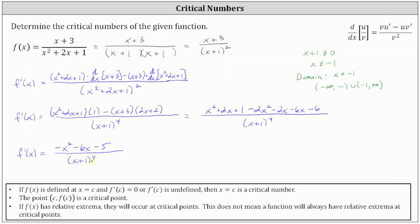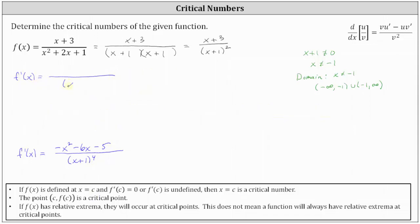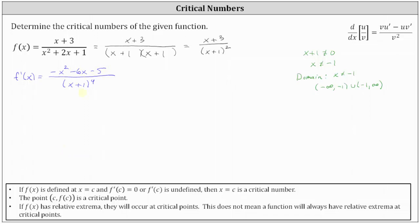Now that we have the derivative, let's determine where the first derivative is equal to zero or undefined. The derivative is undefined when x + 1 = 0, giving x = -1. But x = -1 is not in the domain, so it cannot be a critical number and we eliminate it. For a rational expression to equal zero, the numerator must equal zero and the denominator must be non-zero. So we set -x² - 6x - 5 = 0 and solve.